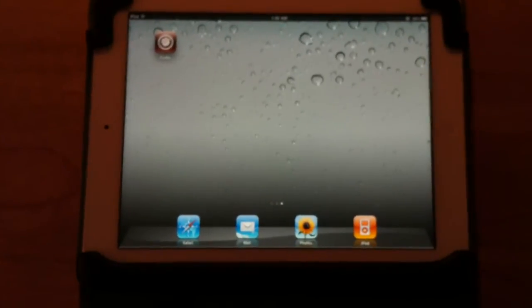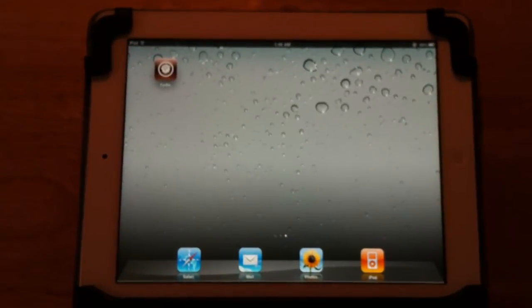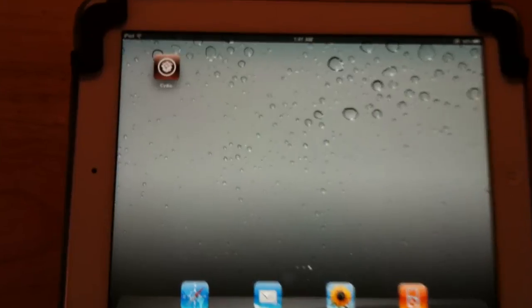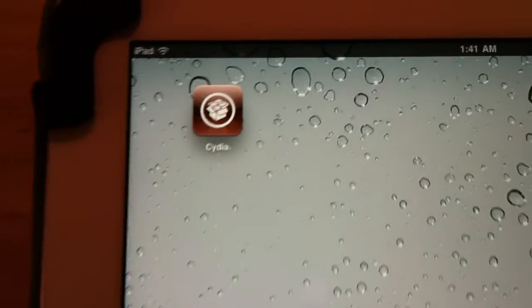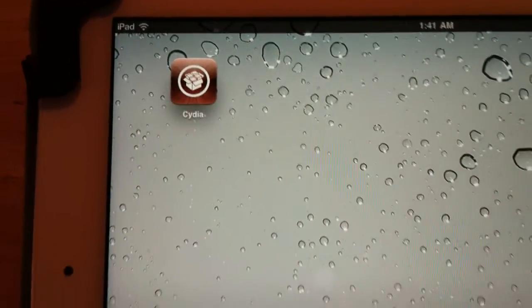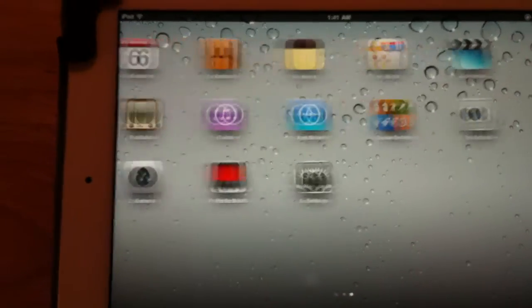iPad 2, fully jailbroken the legit way. Thank you Comex again, and we will catch you guys on the next video.